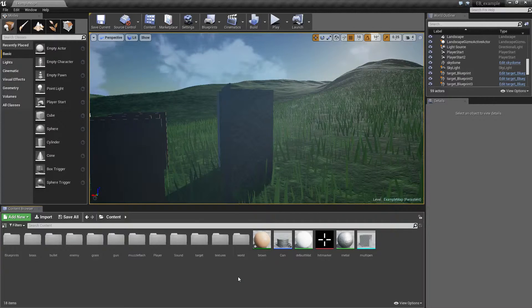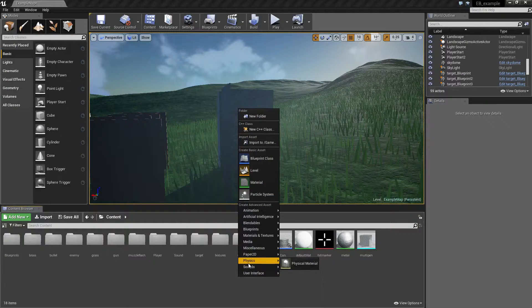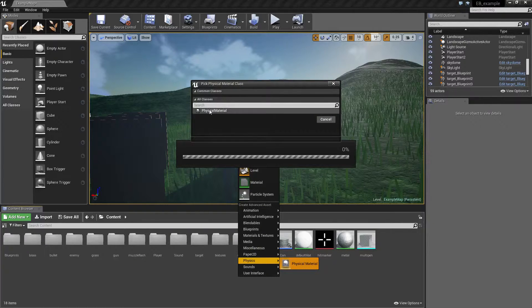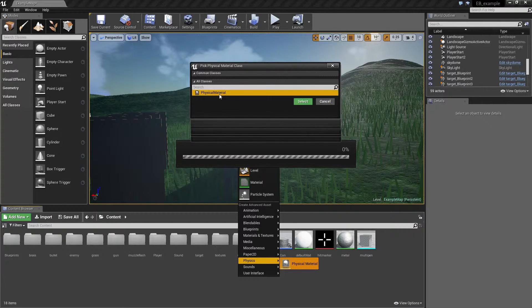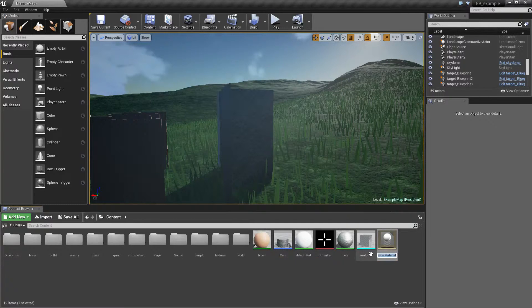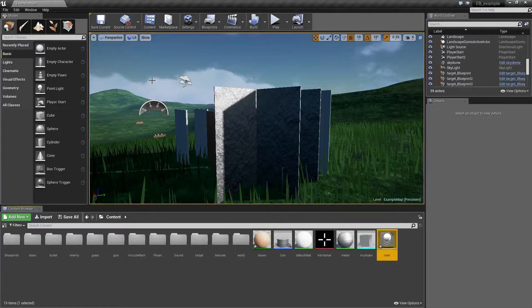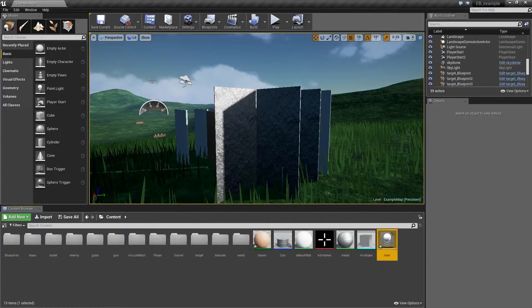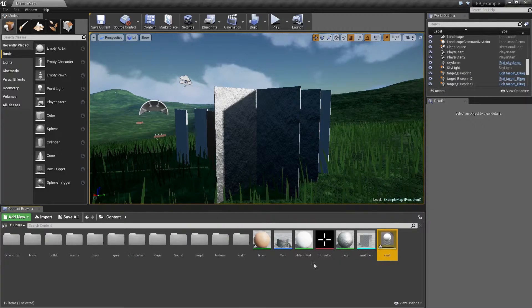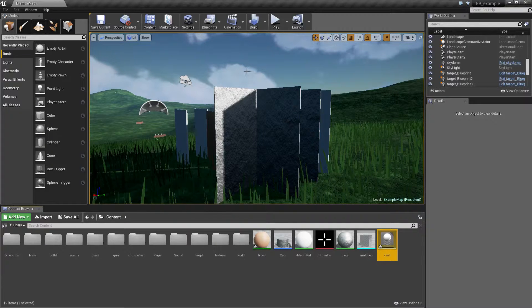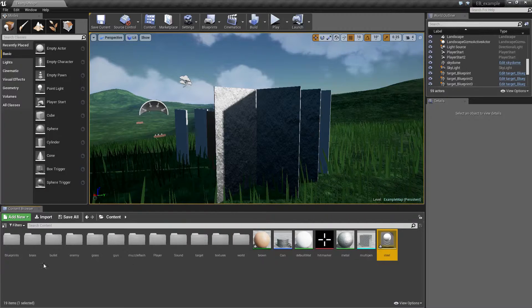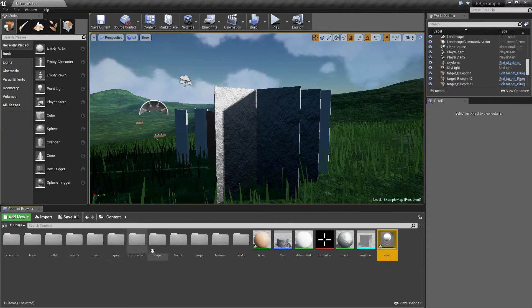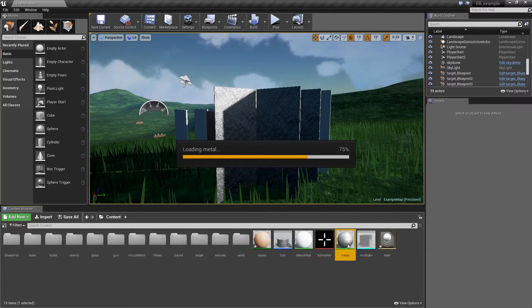First thing we need to do is to create a physical material. Let's just call it steel and let's assign it to some object in the scene. Easiest way to do it is to link physical material into your regular visual material and this is done by opening the material.